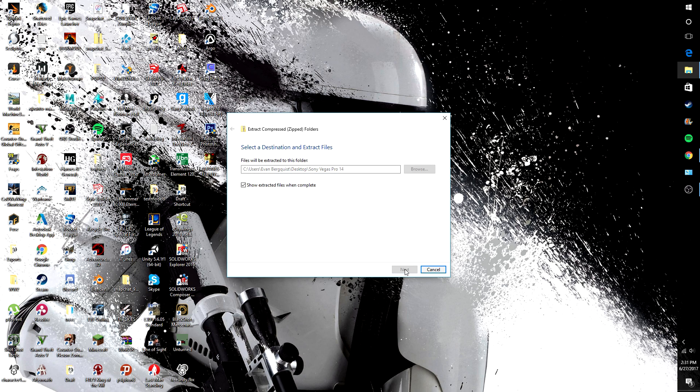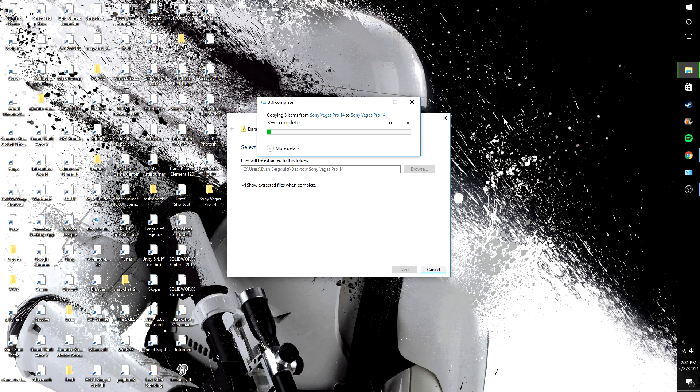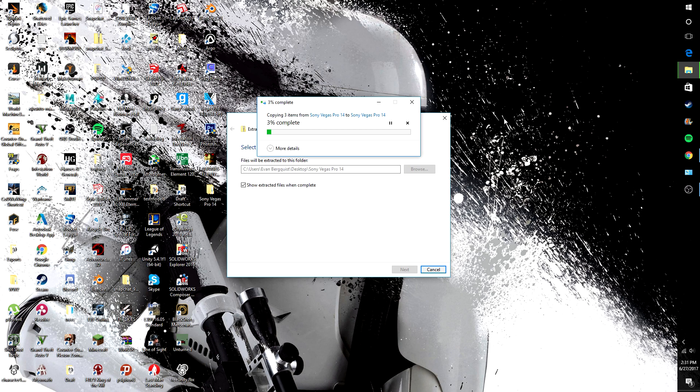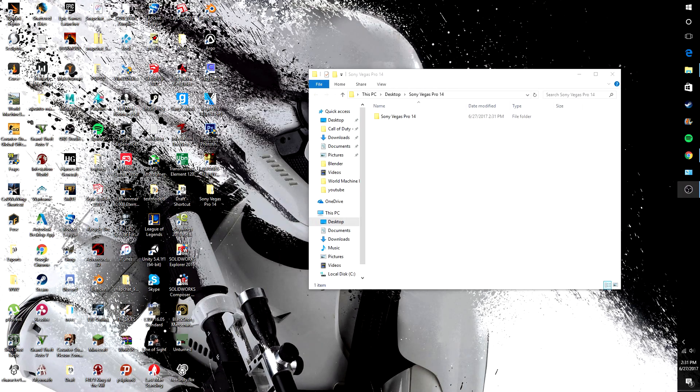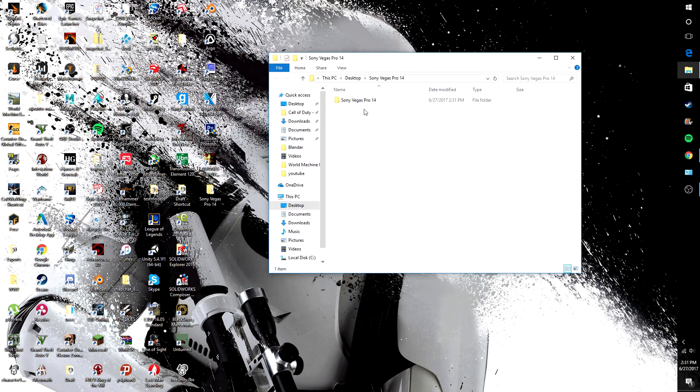So you're going to go here, extract, this will take two seconds. So when that's done extracting, it should pop up a folder just like this.